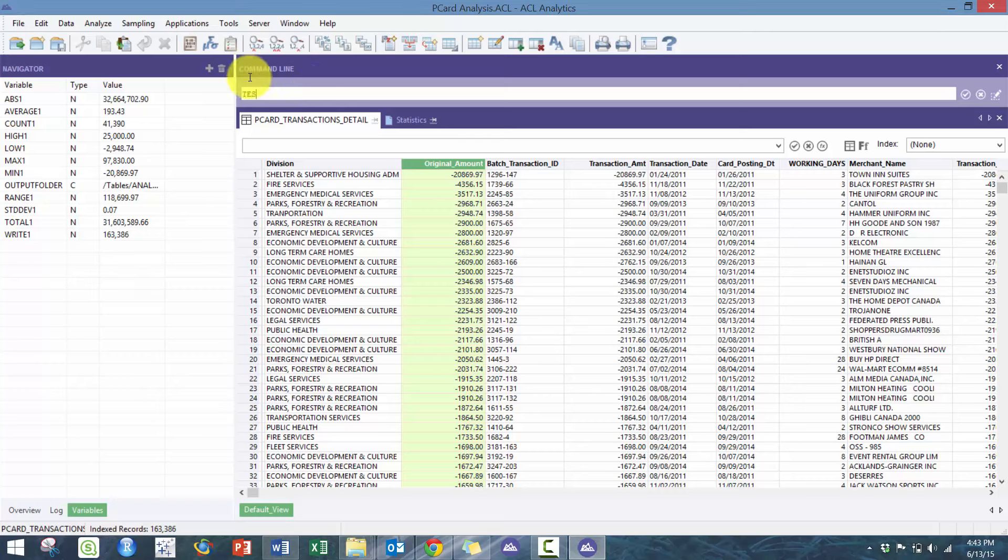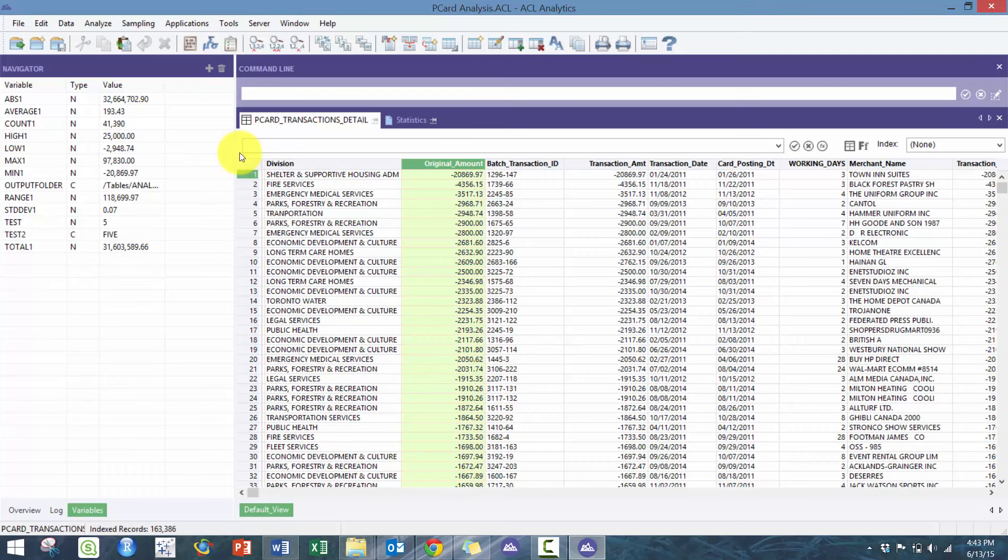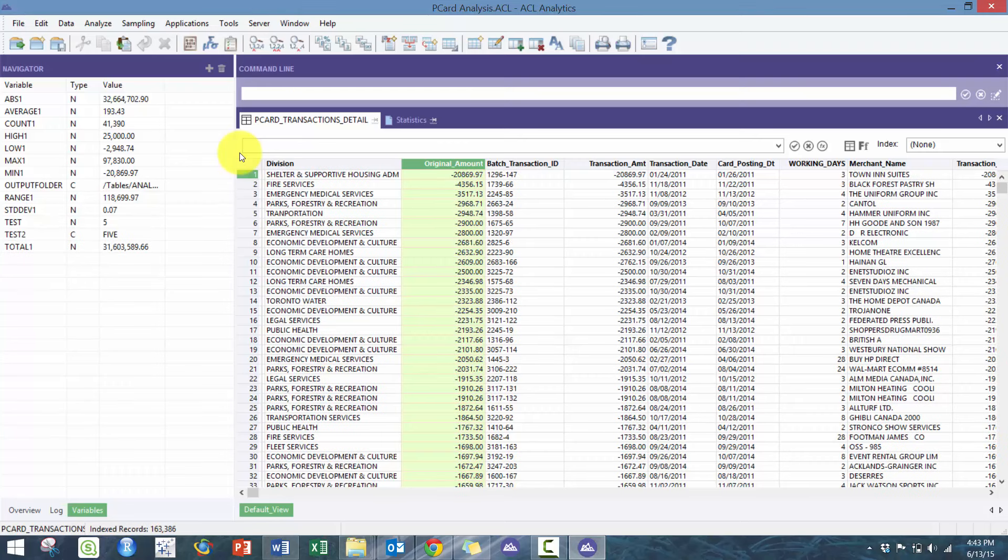It also saves folder location and any other variables that you create. So if I create a variable here—test equals 5—it's going to save the value test here as numeric. If I go test2 equals the spelling of five, it's going to save it here.